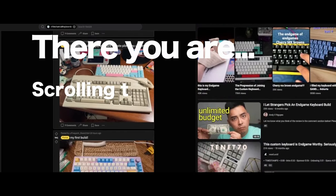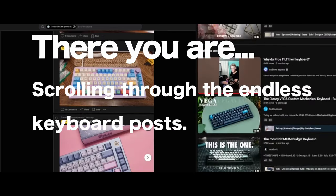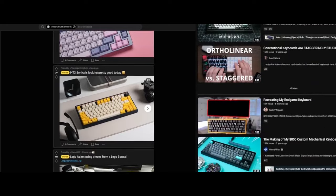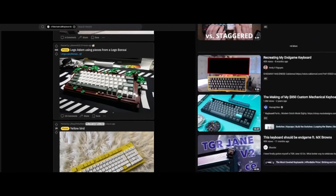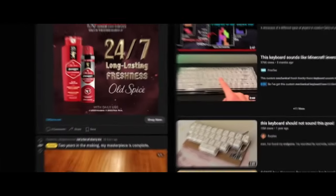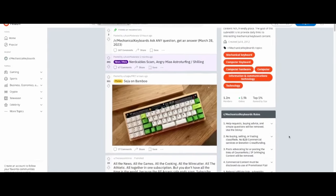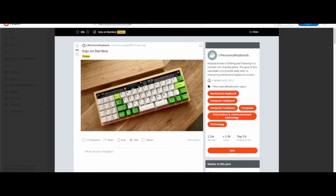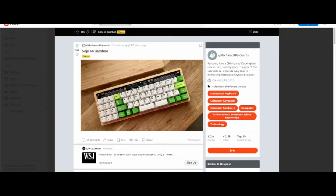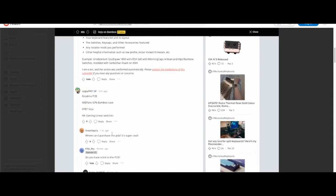There you are, scrolling through the endless keyboard posts and YouTube videos, looking for the perfect keyboard. But something just isn't right. Or maybe there was a perfect looking keyboard with all the features you want, but they just no longer make it. Well, chances are in this video, I'll be able to show you how you can build your dream keyboard.